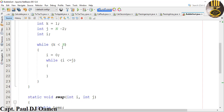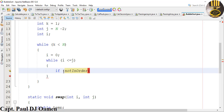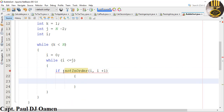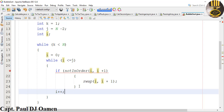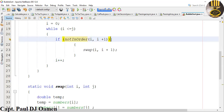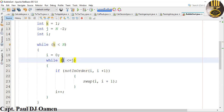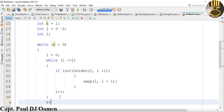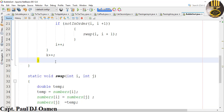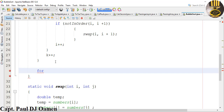Now going back inside the second while loop, I'm going to say: if notInOrder(I, I+1), then we call swap(I, I+1). Then I say I plus plus to increment I. Let's enter another closing bracket for that. Now for K, we also need to increment K — so K plus plus as well.